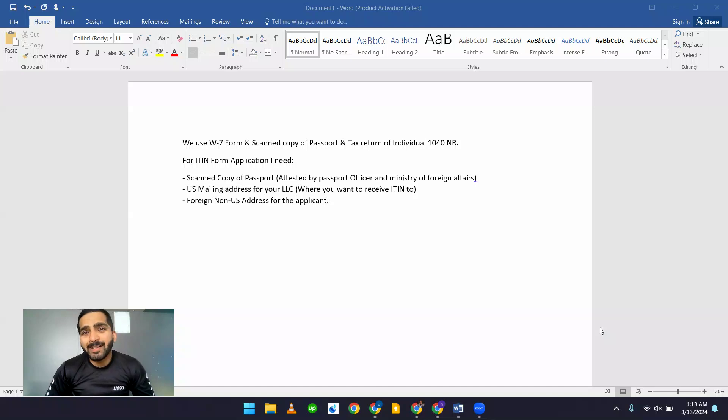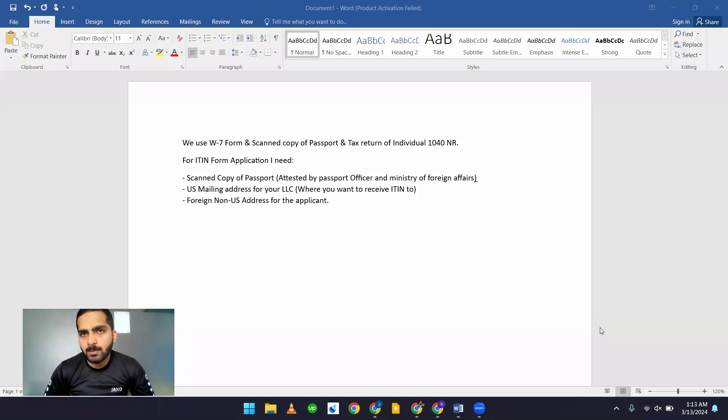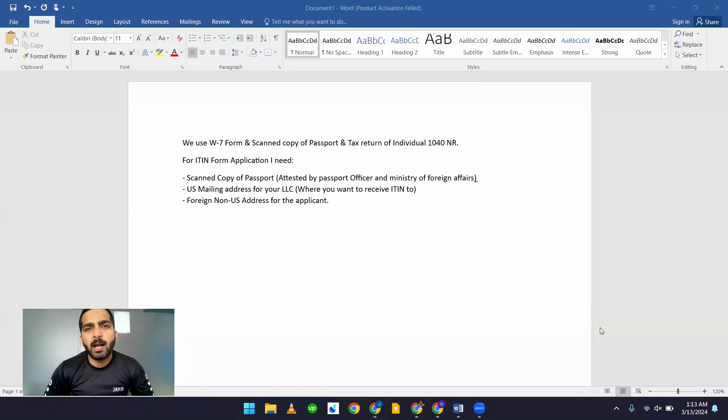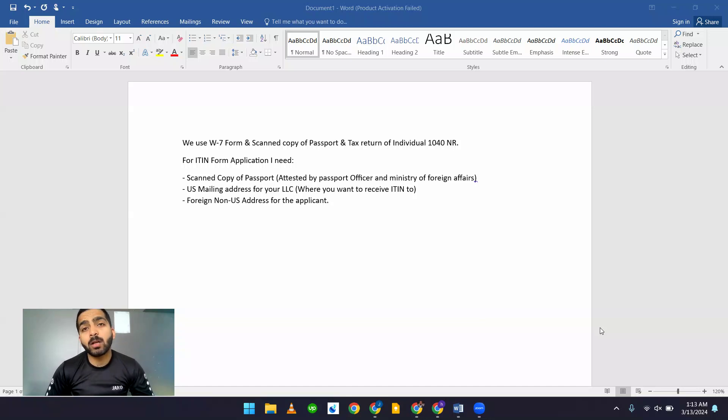What is ITIN and how to apply for ITIN through the IRS? ITIN means Individual Taxpayer Identification Number. This is a federal tax ID.